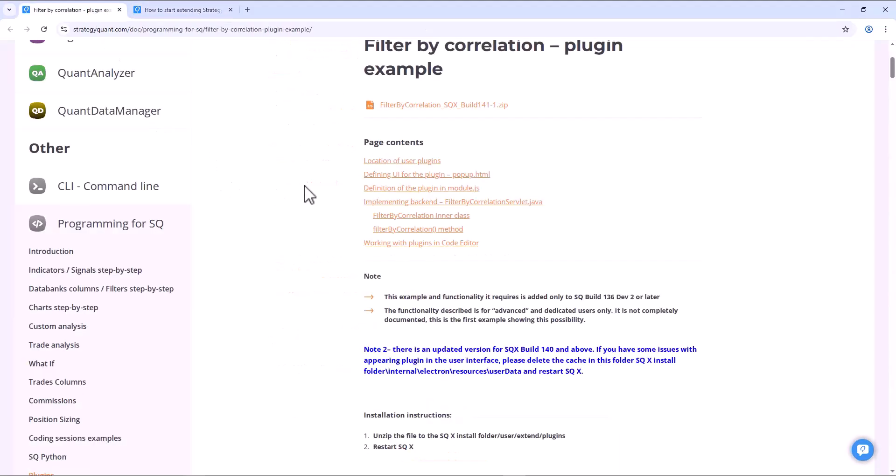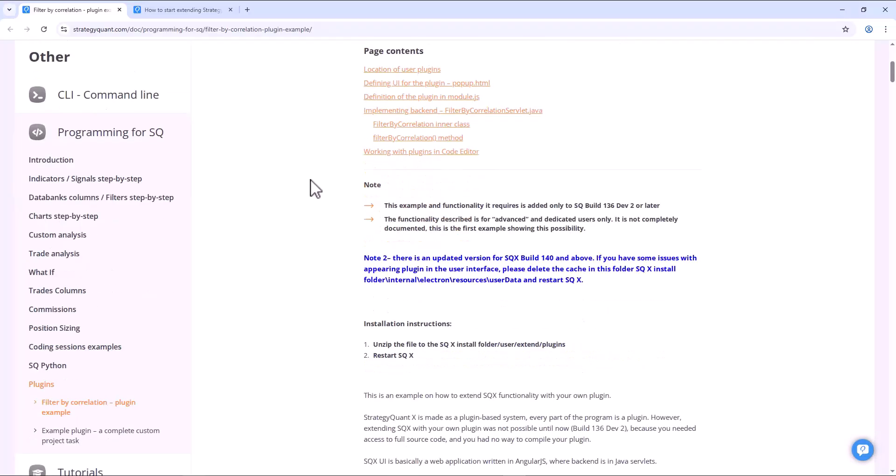So let's go back to the filter by correlation plugin. From version 142 this plugin has become a part of StrategyQuant as it was very popular and we have therefore responded to many requests for its inclusion in the default installation. So let's take a look at how you can use this plugin.